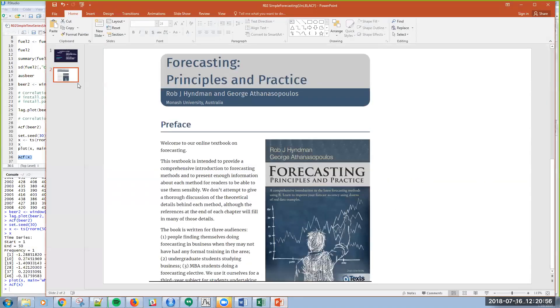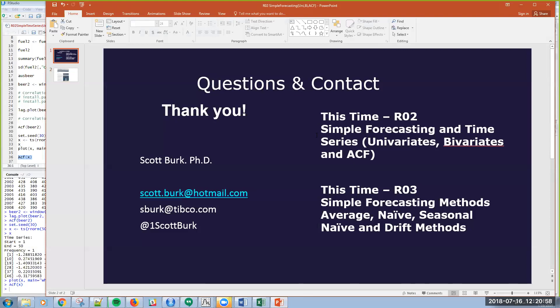Okay. So, real briefly, that is univariate, bivariate in the ACF introduction. Next time, we're going to actually talk about some methods and we're going to talk about the average method, the naive method, the seasonal naive and drift methods in forecasting. Again, always love to hear your comments. You can email me at hotmail or my work email address, and I look forward to seeing you.